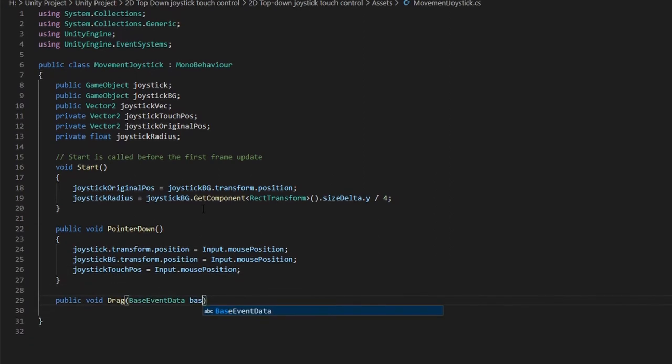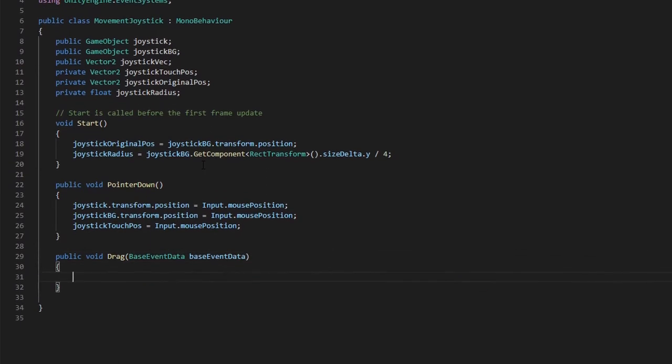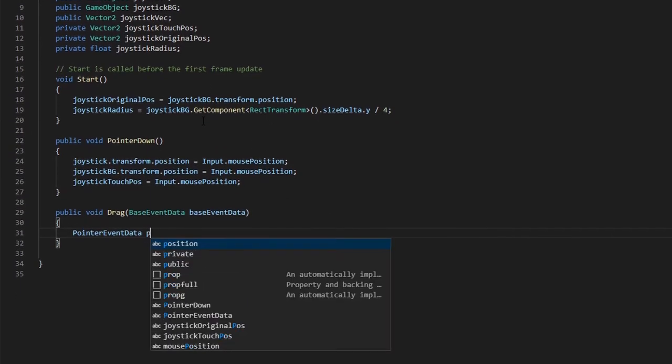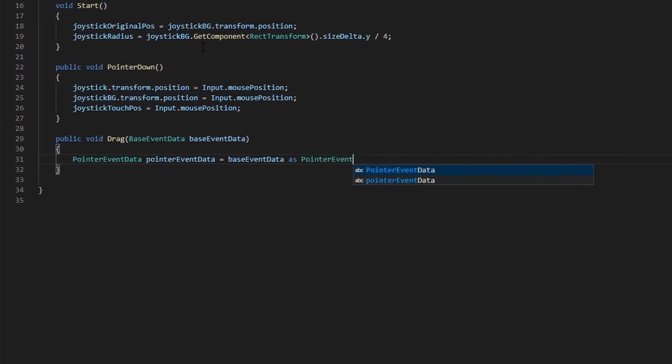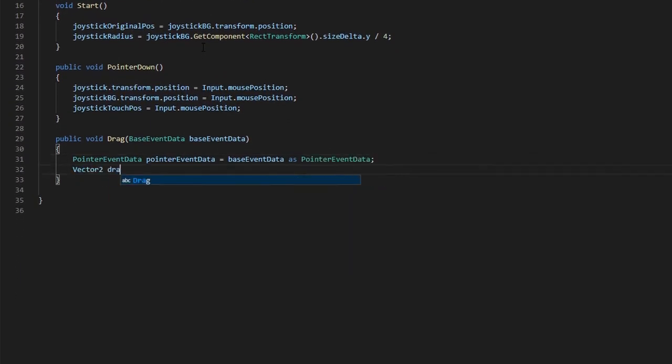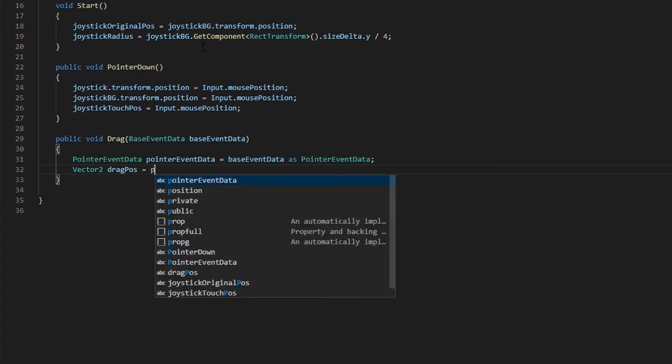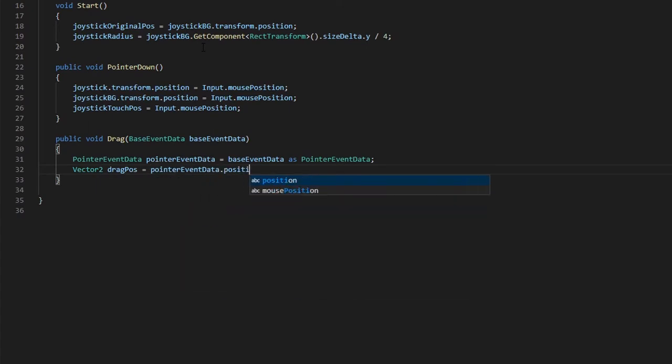Next, let's create a drag function which will be called when we drag on the screen. We will use pointer event data to get our drag position.